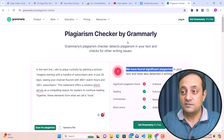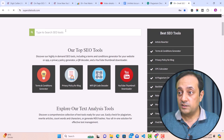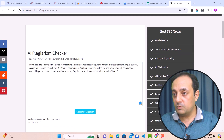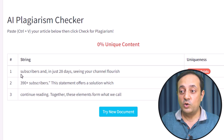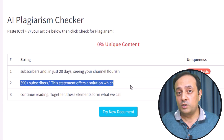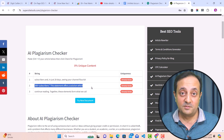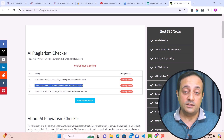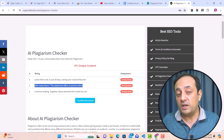So why do online plagiarism detectors mark my own content with plagiarism? Technically it's not plagiarism, but in the sense of online plagiarism detectors, it is. That is the important part I want to explain: how online detectors mark my own content with plagiarism — this is the important point I want to bring to your attention.